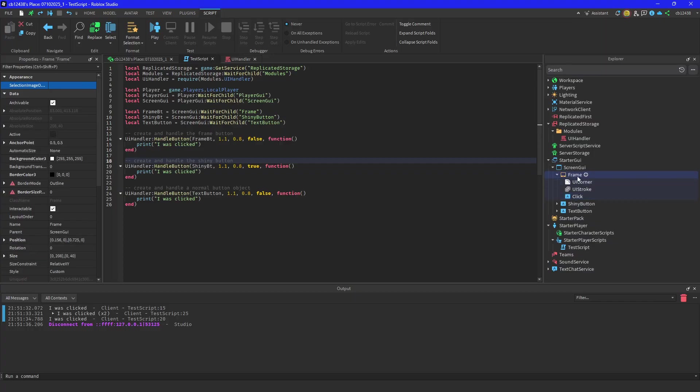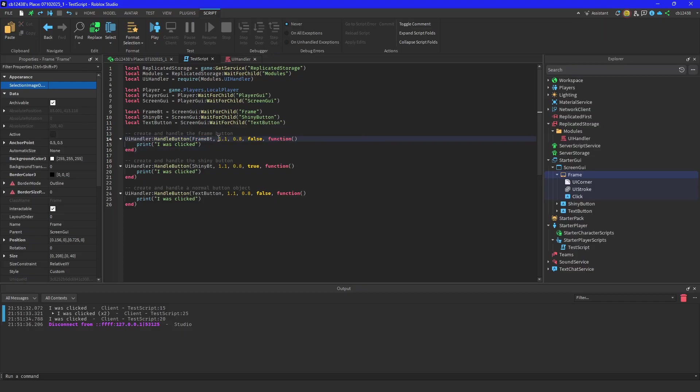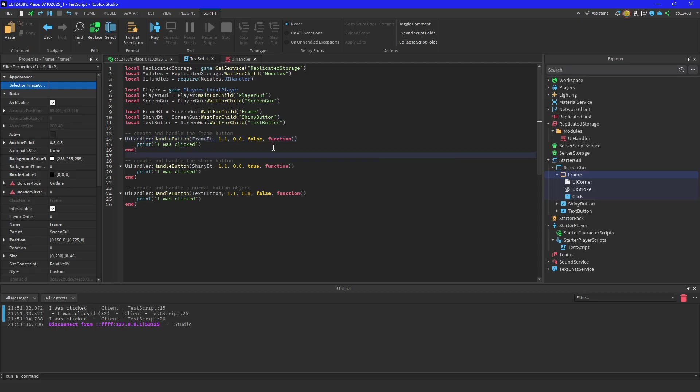You just input the frame button, right? And then the size that you want - this is going to be your hover size and this is going to be the click size. Then this is going to be whether you want the button to shine or not, and then this is going to be the callback function for whenever your button gets clicked.